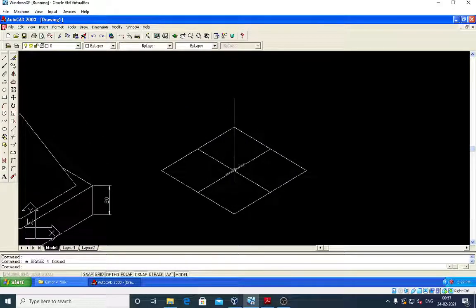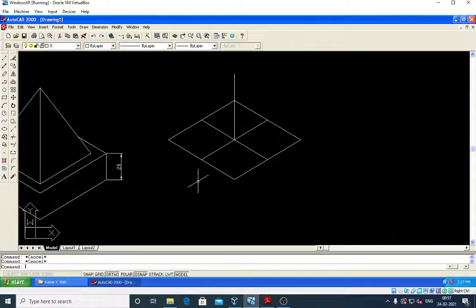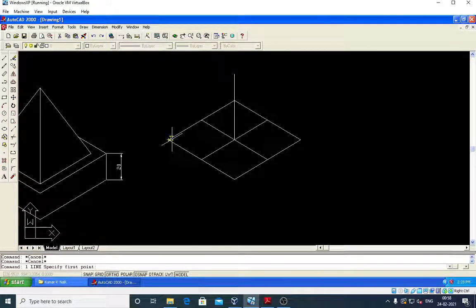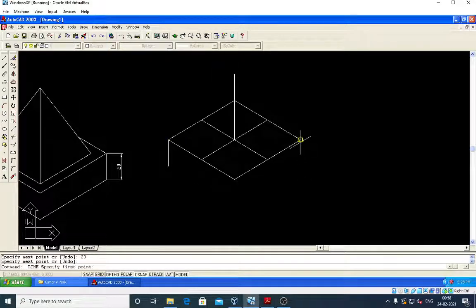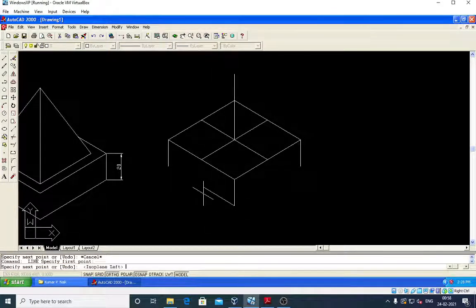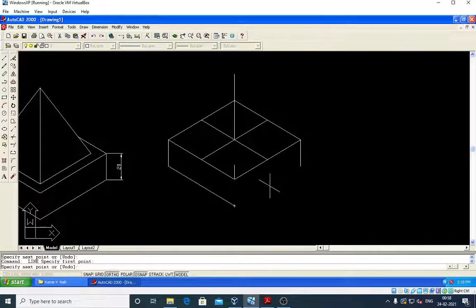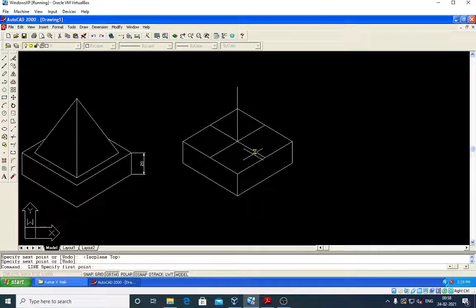Afterwards I will draw a box. Below it is 20 mm height, here also it is 20 mm, and here also it is 20 mm. Then take line command again and press F5 to change the direction of the cursor. So the base is ready.